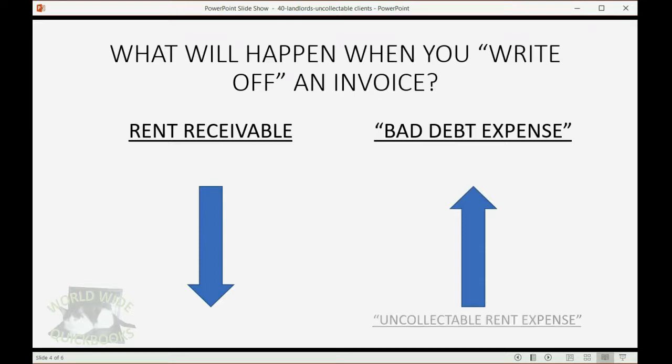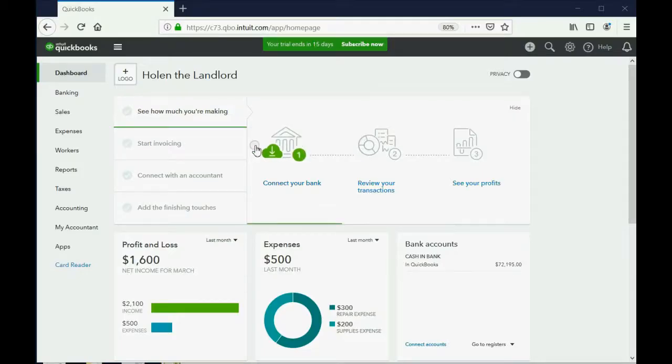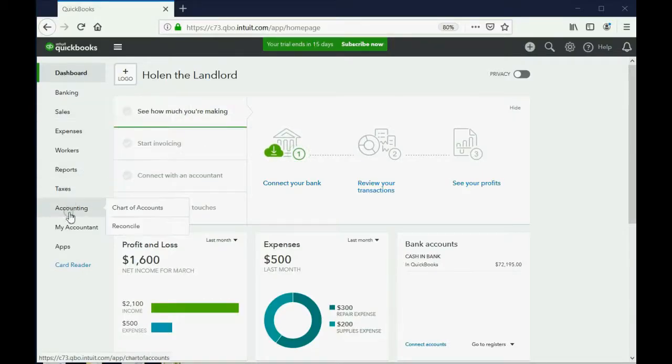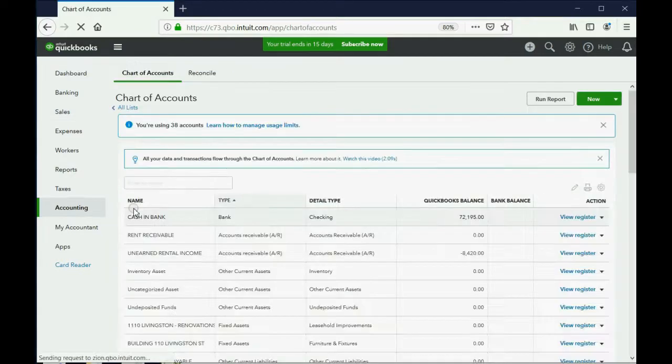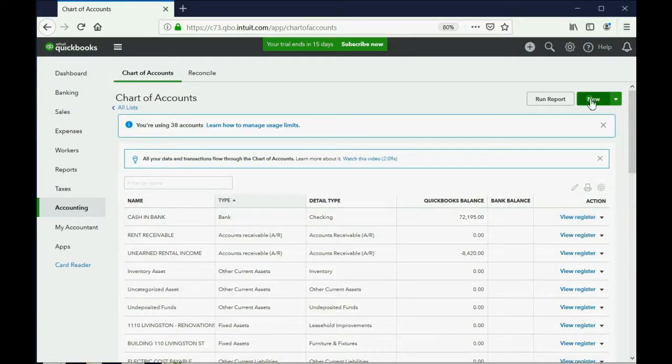We will call this account uncollectible rent expense. So just like we learned before, we click Accounting, Chart of Accounts, then we go to the top right and click New.